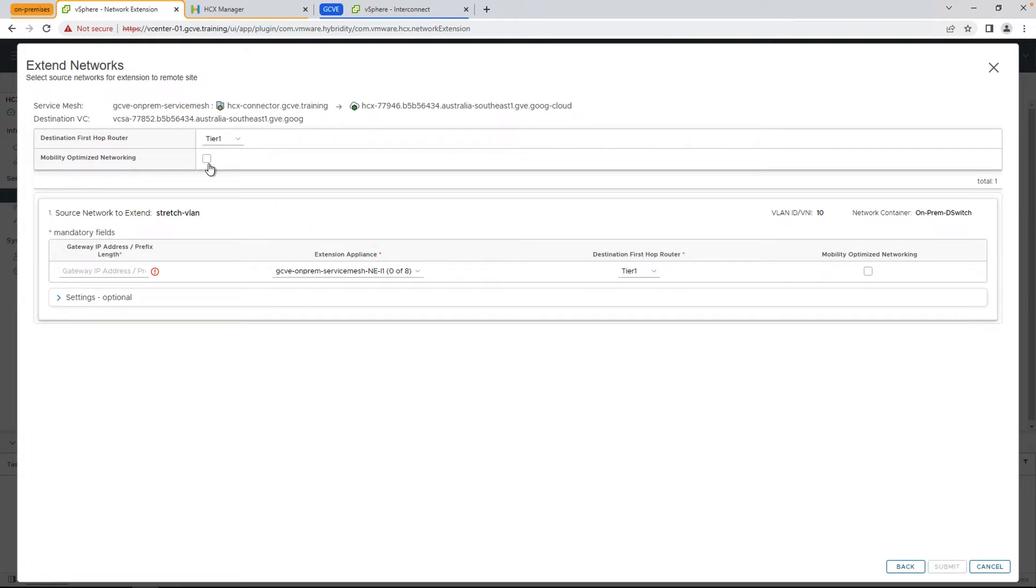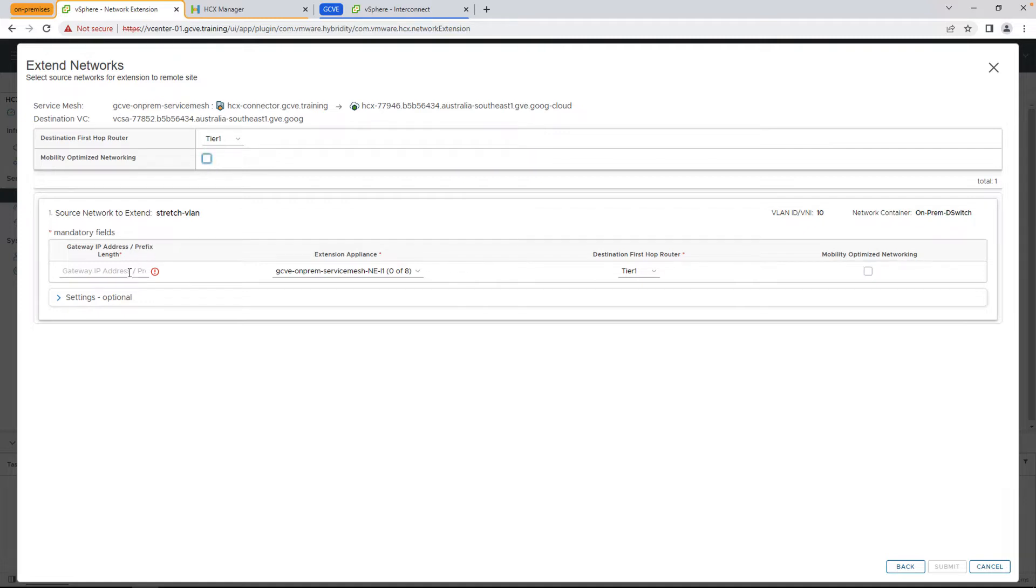So first thing we're going to see here is the ability to select the destination network, as well as optionally enabling mobility optimized networking, which comes in handy if you're stretching multiple networks and you want the VMs on those networks to be able to communicate to one another without tromboning back on-prem.